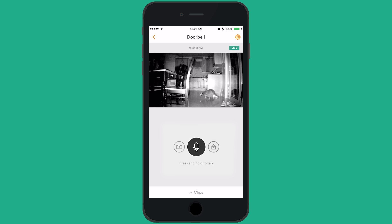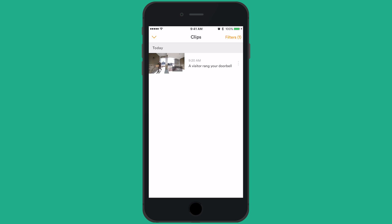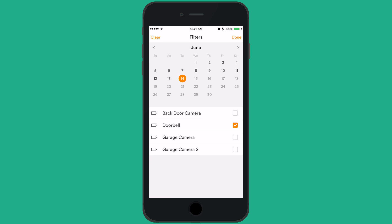If you would like to view clips from your Ping camera, tap the clips button from the bottom of the live feed screen. You can use the filter option in the top right corner to find specific clips by date.